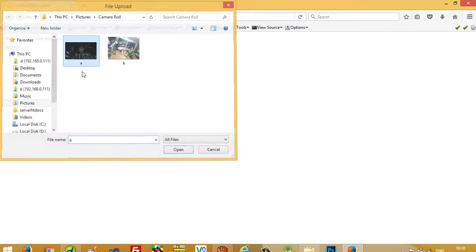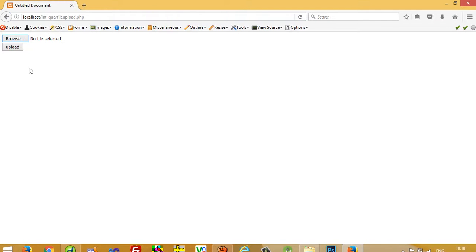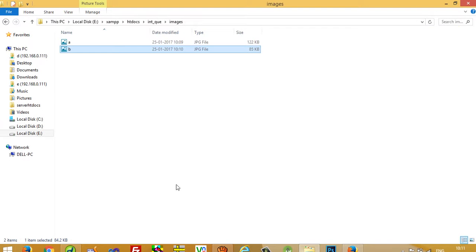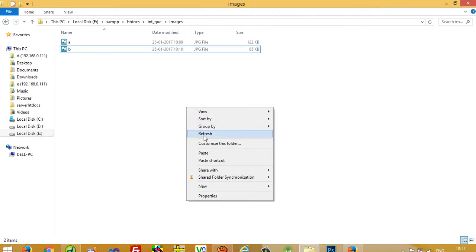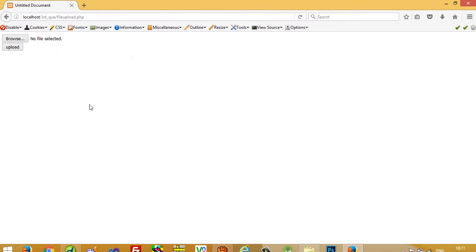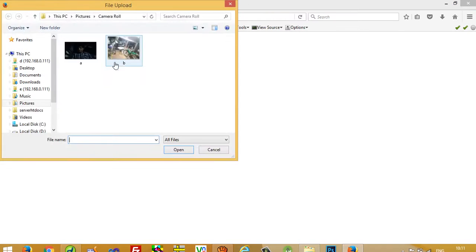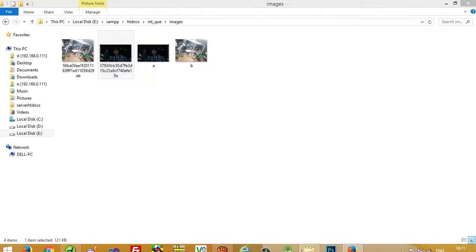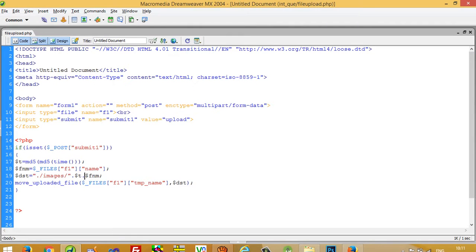Now again I am going to upload a.jpg. Now we can see what happened. You can see here we get your image with unique name. Now if you upload b.jpg then also you get this file with unique name. So this way you can upload your file easily.